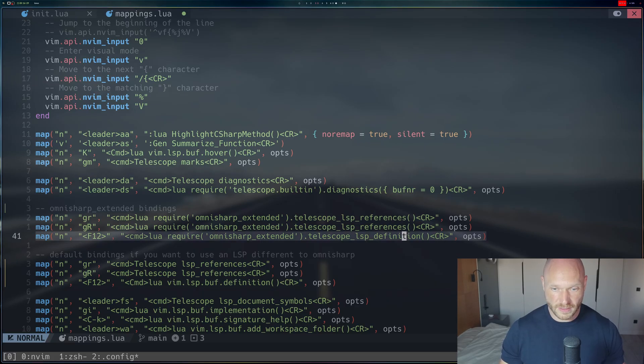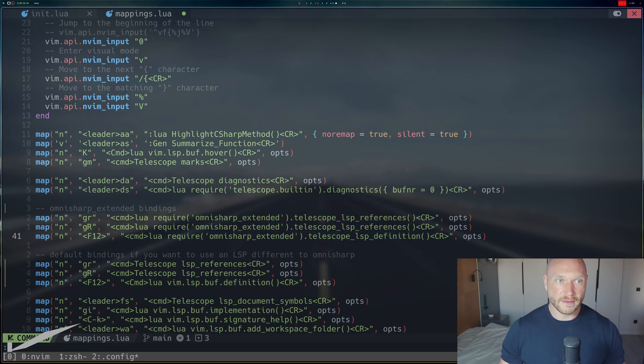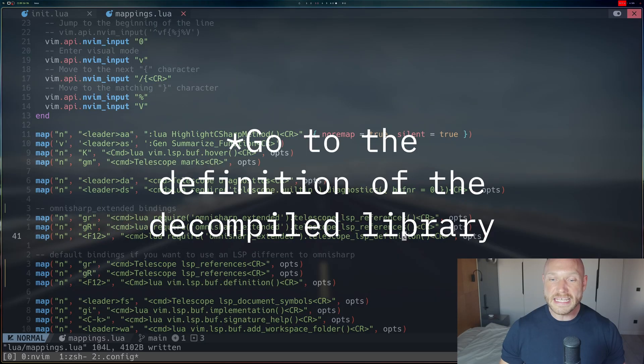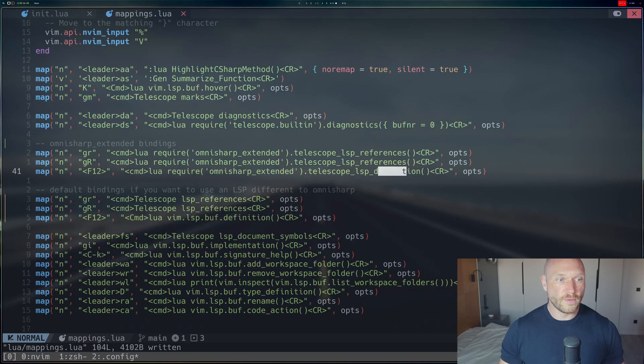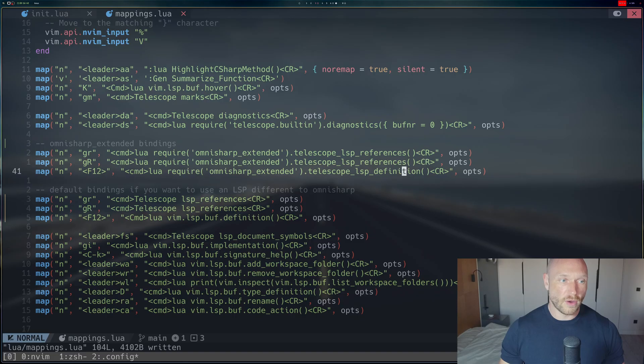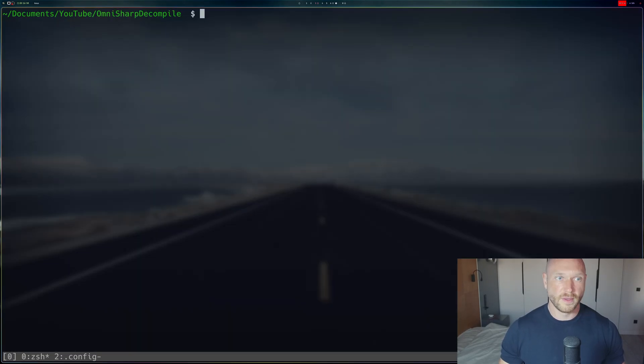We need this line right here, the go to definition, to actually then decompile the imported library. So now these two things are activated, are in place. I have to, of course, comment out the default bindings.